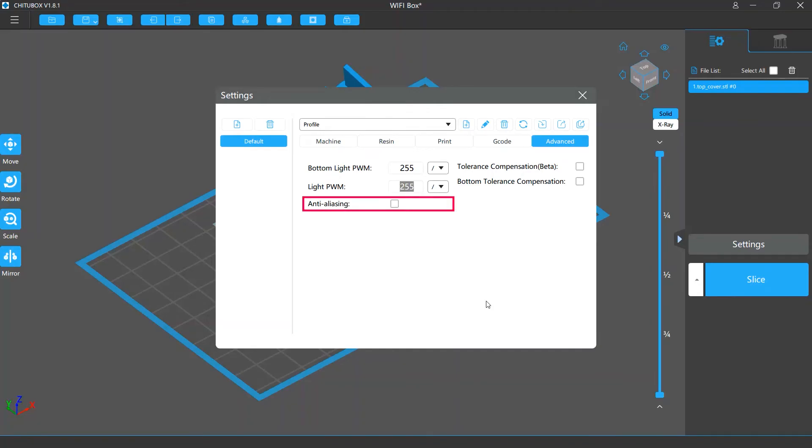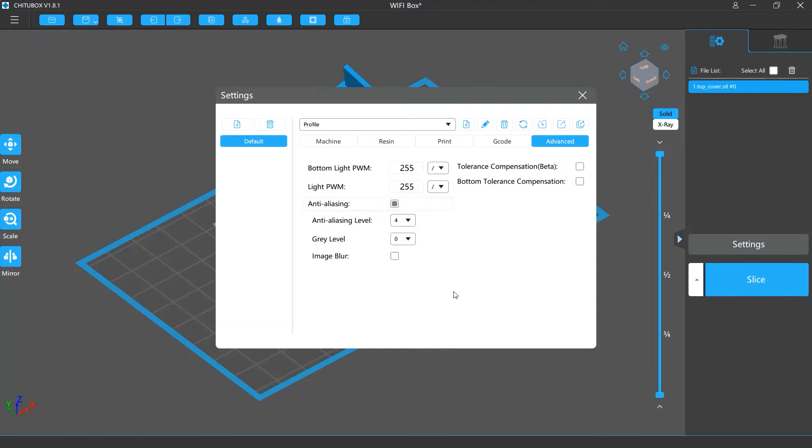Below the light settings are the anti-aliasing settings. This will do anti-aliasing for the slice images of your model, so your model surfaces will be smoother.